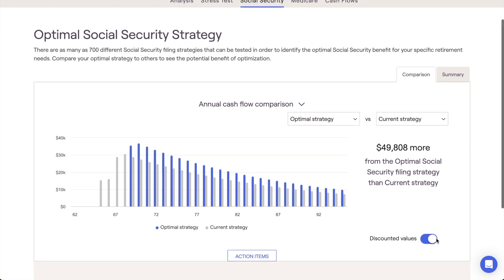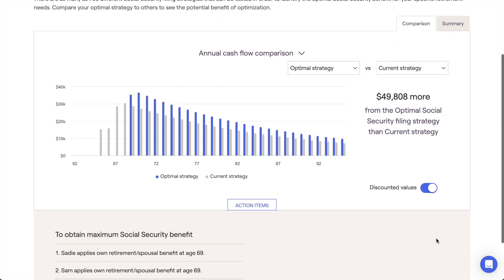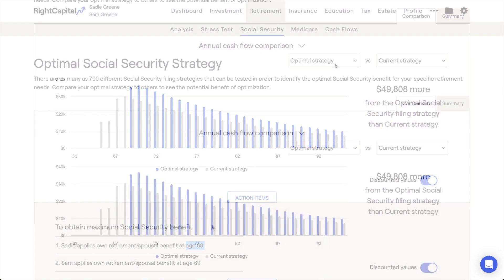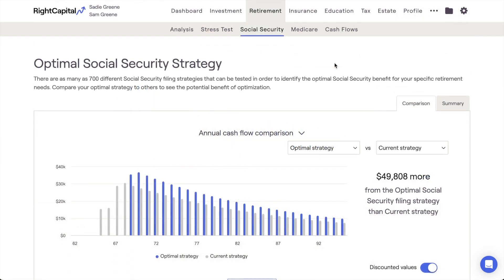Depending on the discount rate that was selected, you may also see a change in the filing ages being used by the optimal strategy for one or both clients. The optimal strategy is something that can be reflected instantly within any proposed plan in the Retirement Analysis section.